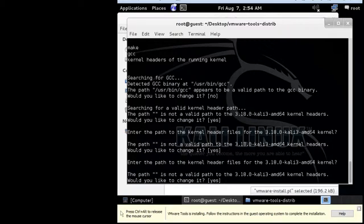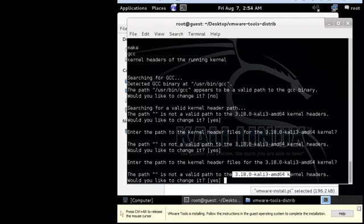Okay, that is what I was talking about. The path is not a valid path to kernel headers. Would you like to change it? So you need to say yes, but you need to know what your kernel path is.